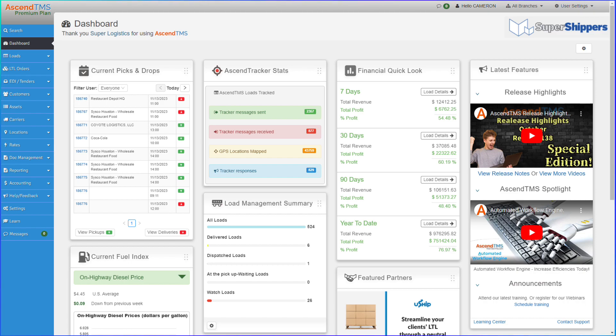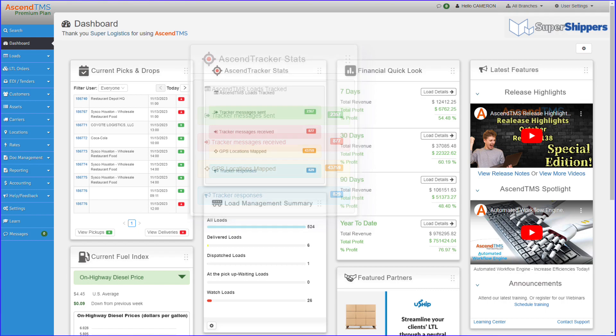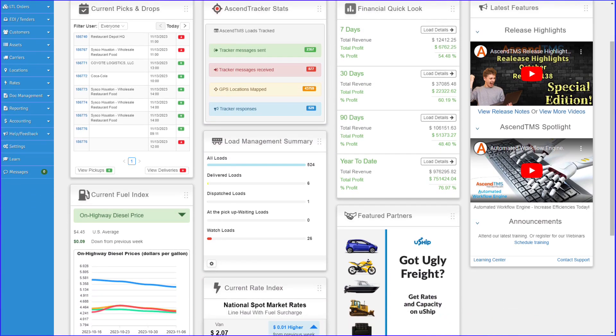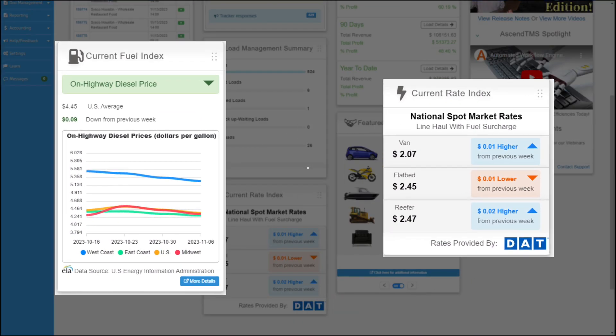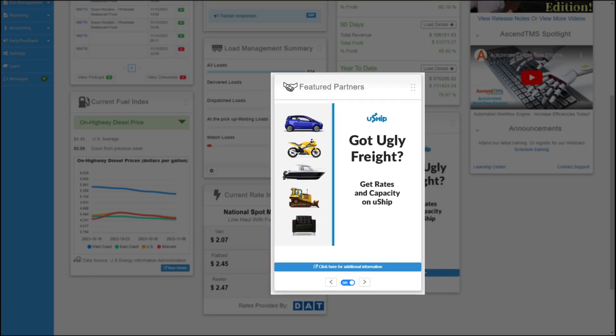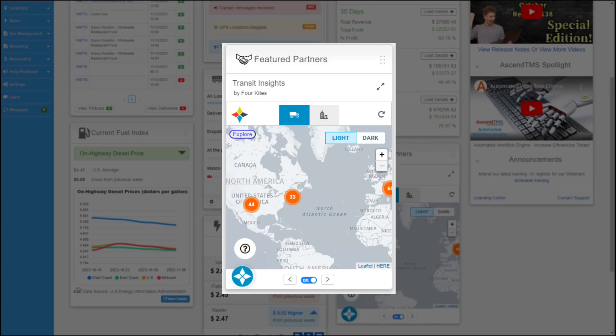You'll also be able to see how much you're taking advantage of the Ascend tracker tool, as well as the current fuel index powered by the EIA and current freight index powered by our partners at DAT. Speaking of partners, our featured partners will be displayed here in case you aren't already using some of these super powerful integrations and want more information.